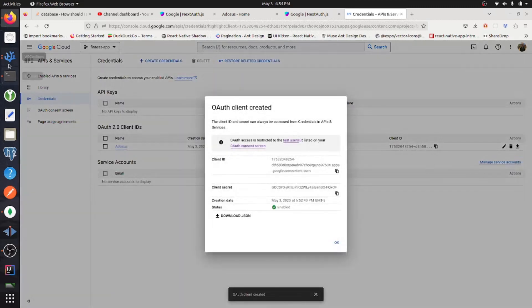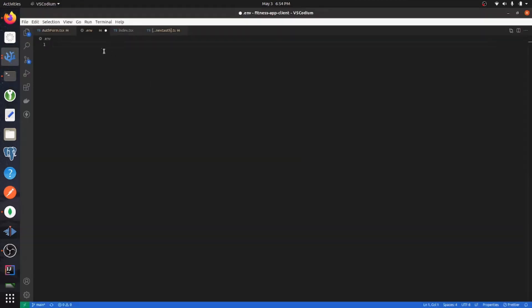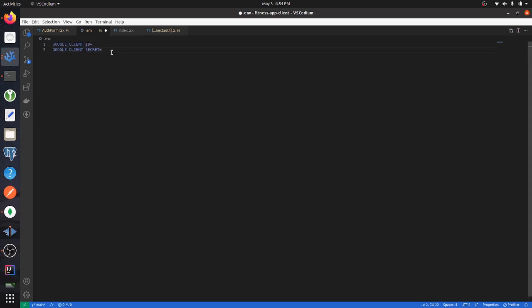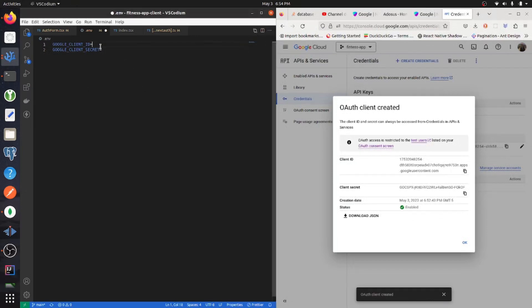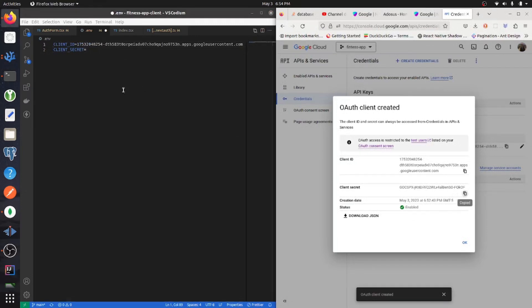Now go into your Next.js code and if you haven't done so already, create a .env file and add in these two variables. Now we can just copy the client ID over and the client secret.